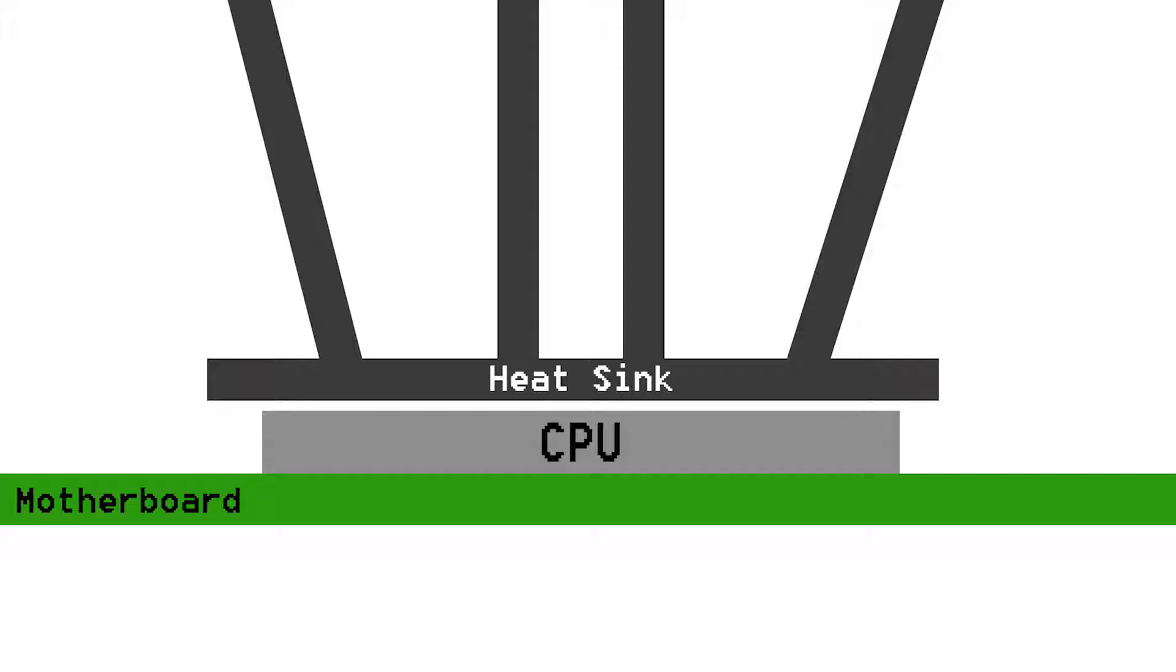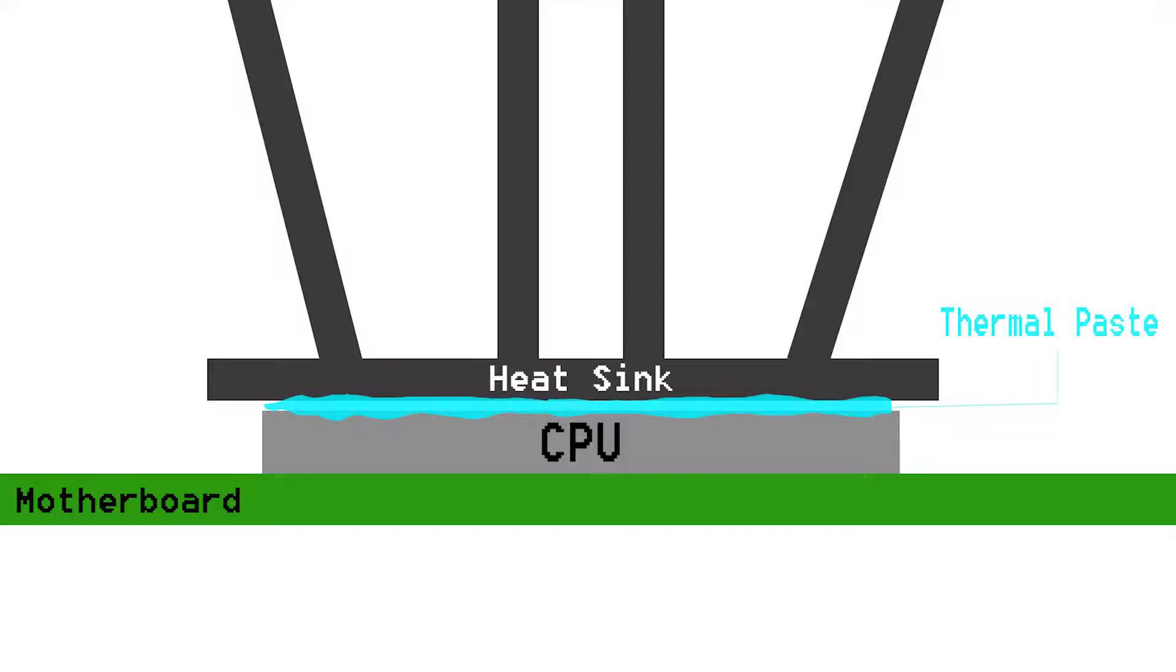So what thermal paste ends up doing is filling in all the little air gaps between the two solids that touch each other, so that way they have basically near perfect contact, and that way more heat can get transferred to your heat sink to dissipate it.